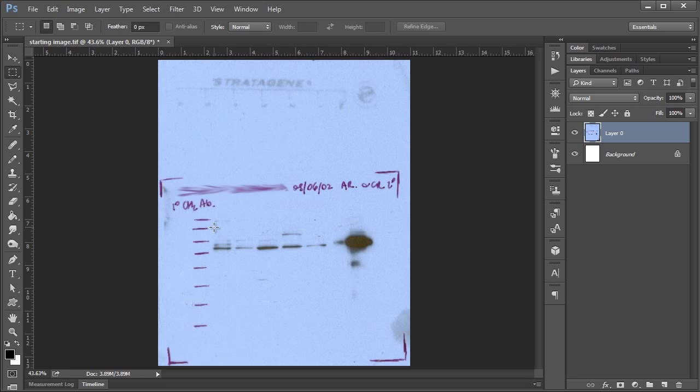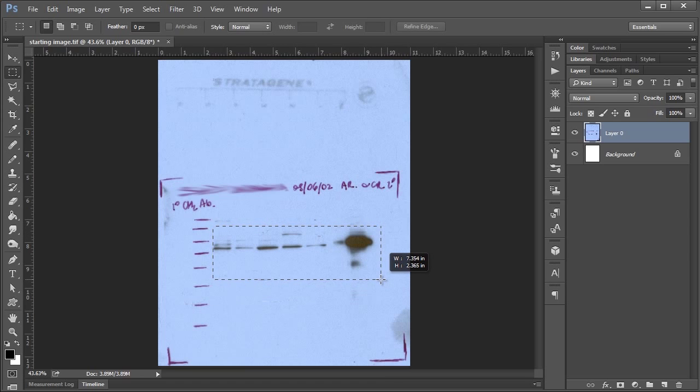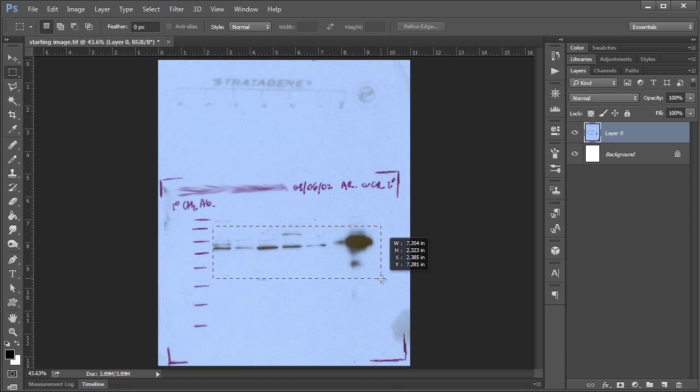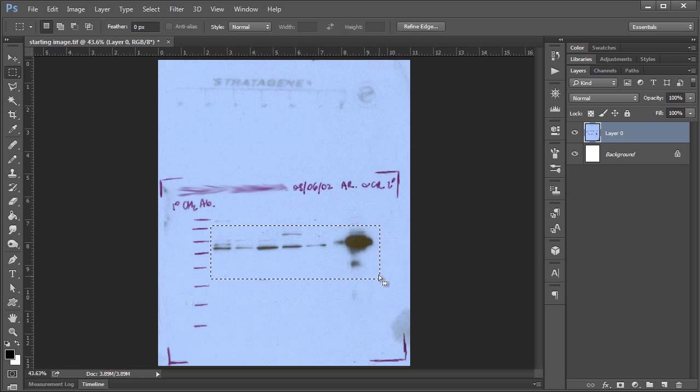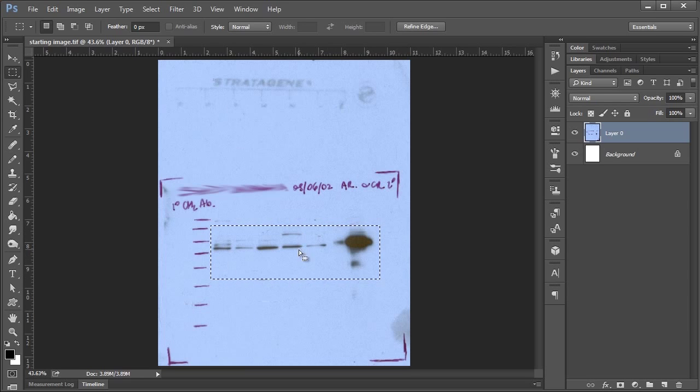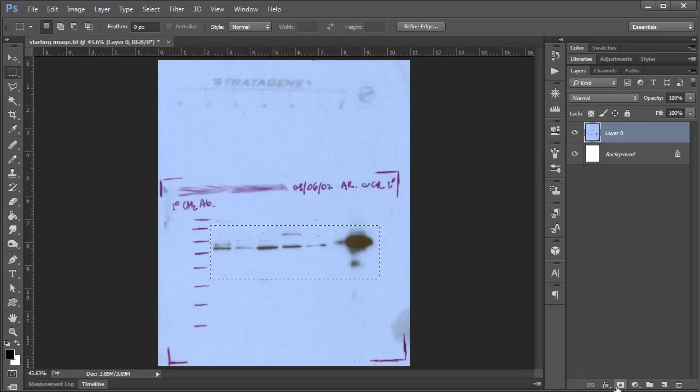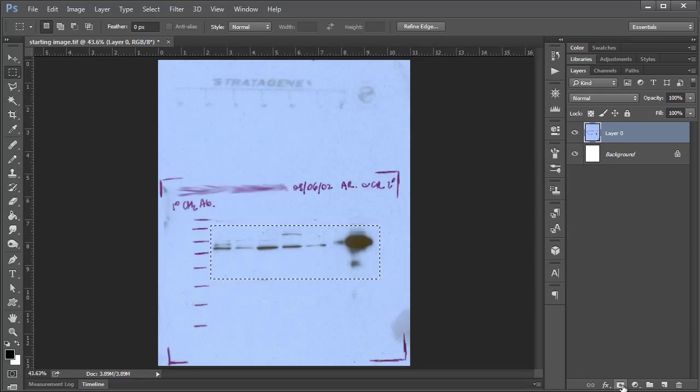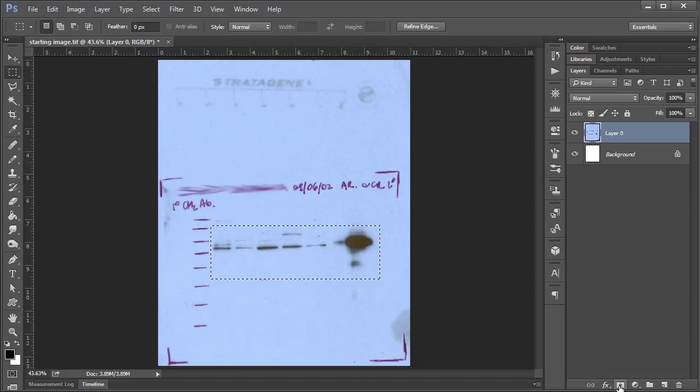We take the marquee tool and select the area that we're interested in. I'm just going to hold the space bar to move this over a little bit. Then once you have the selection that you like, you go to your Layers panel, and you'll see this button here with the little rectangle with the circle in the middle. This is your Add Layer Mask button. So if you give that a click,